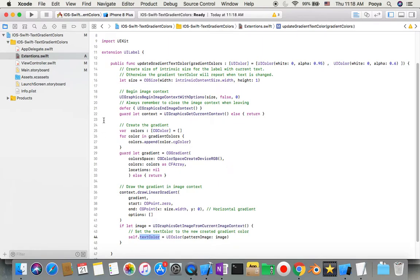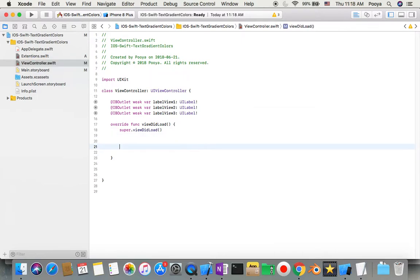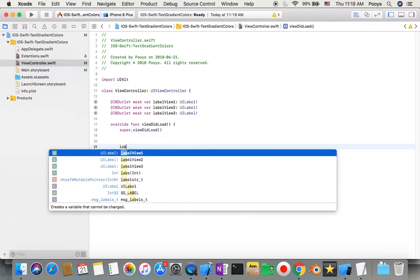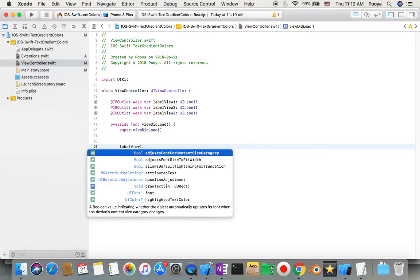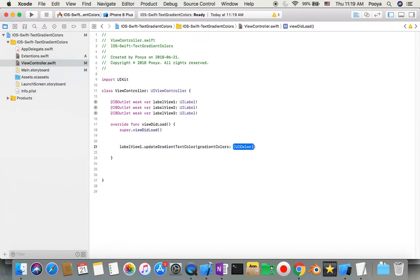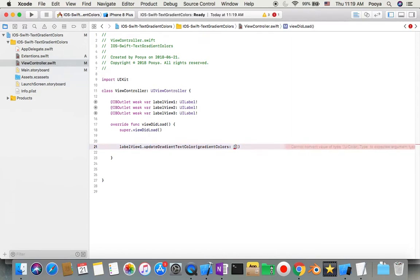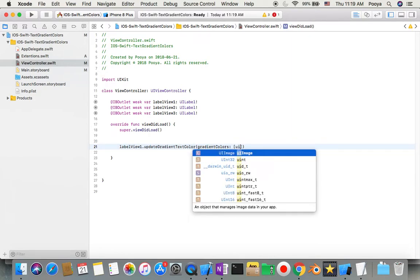You can use this trick to also set colors with pictures in other tutorials. Now our job is pretty easy. We just come here and call our label view and then call our function. It will receive an array.